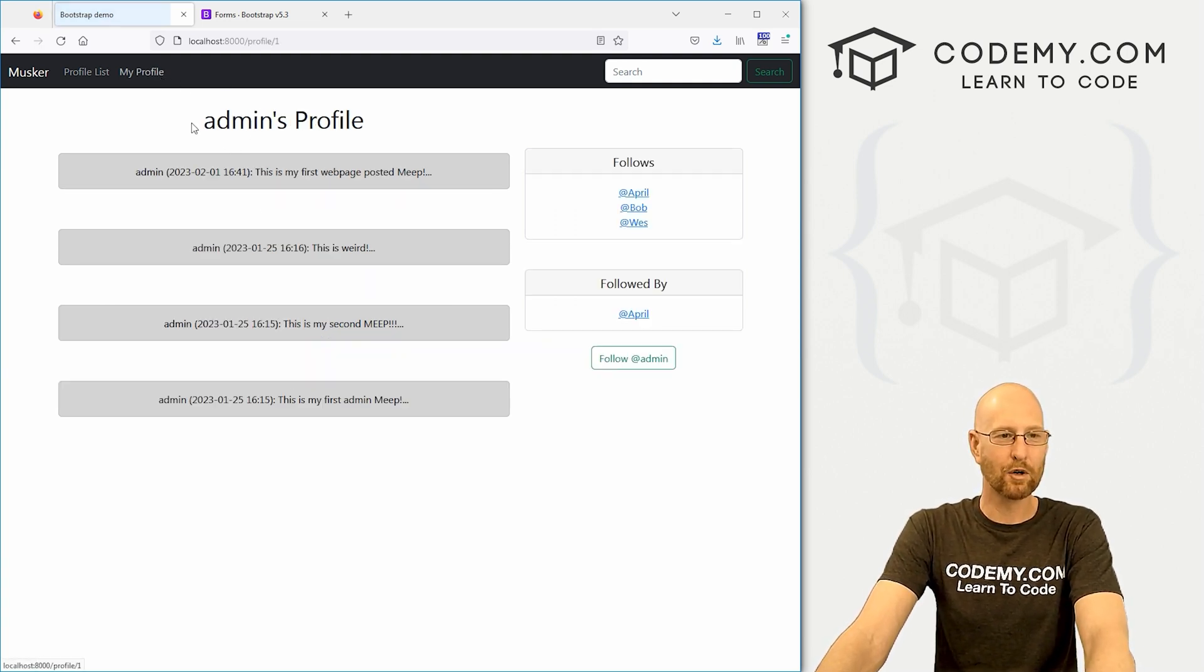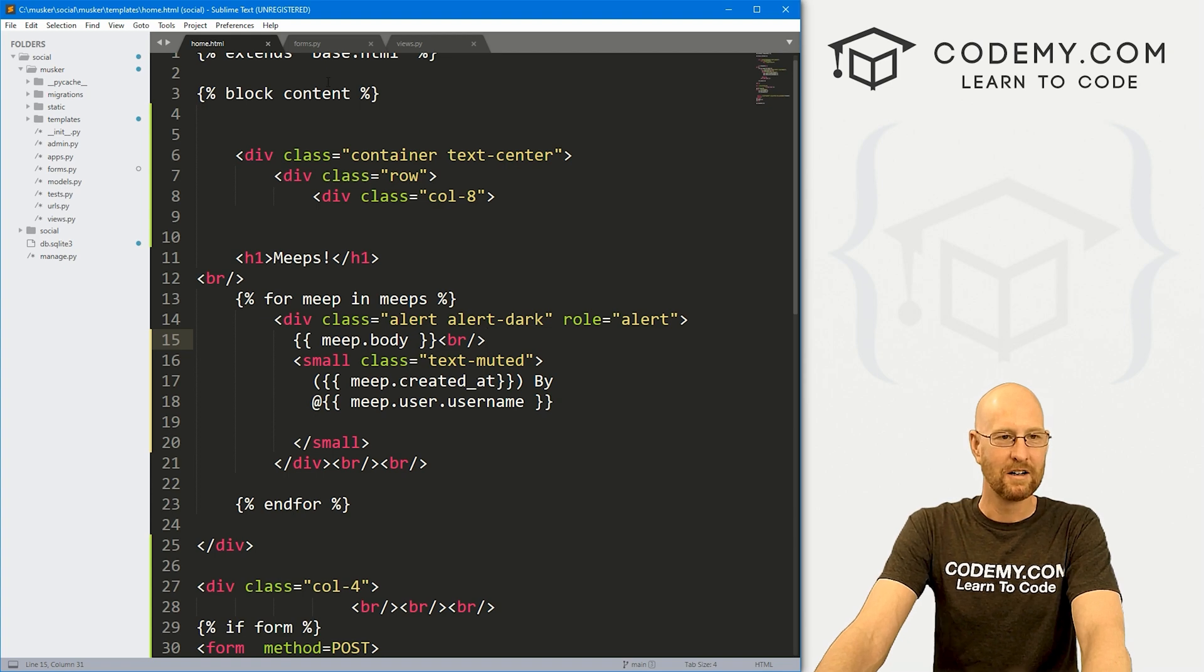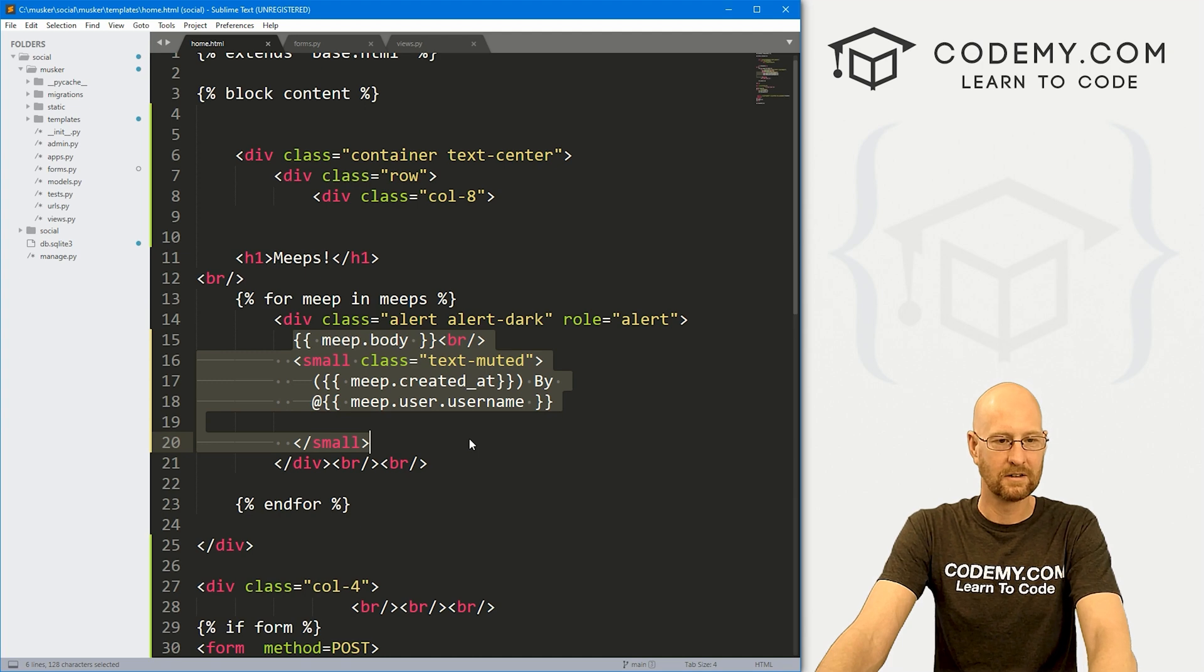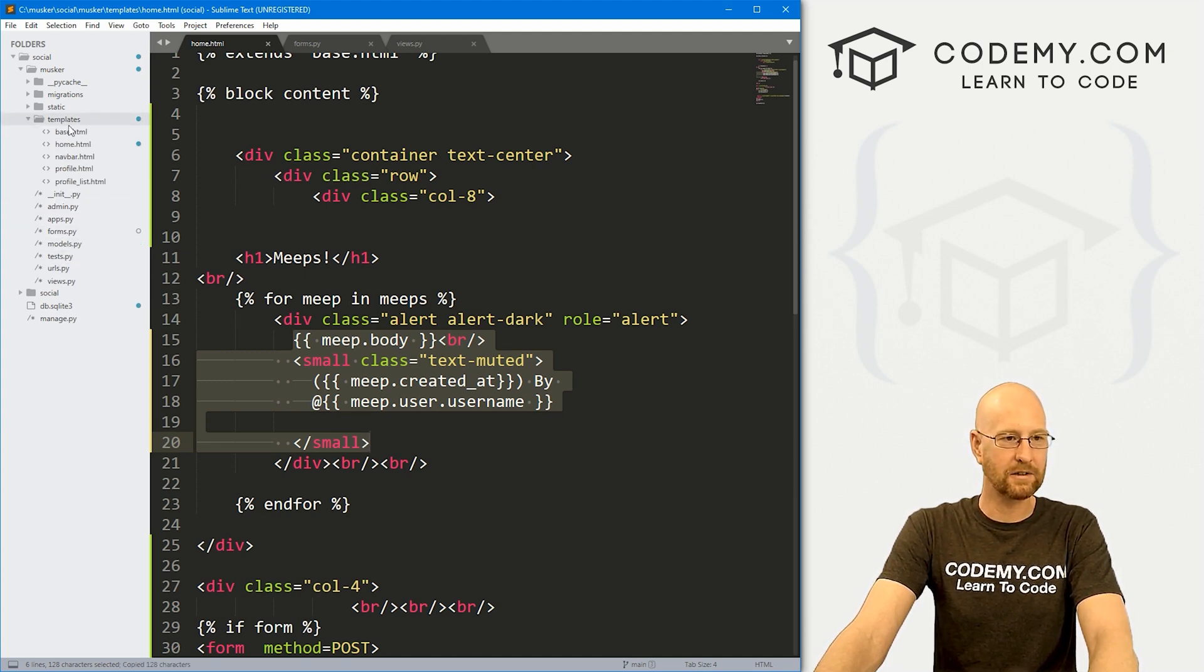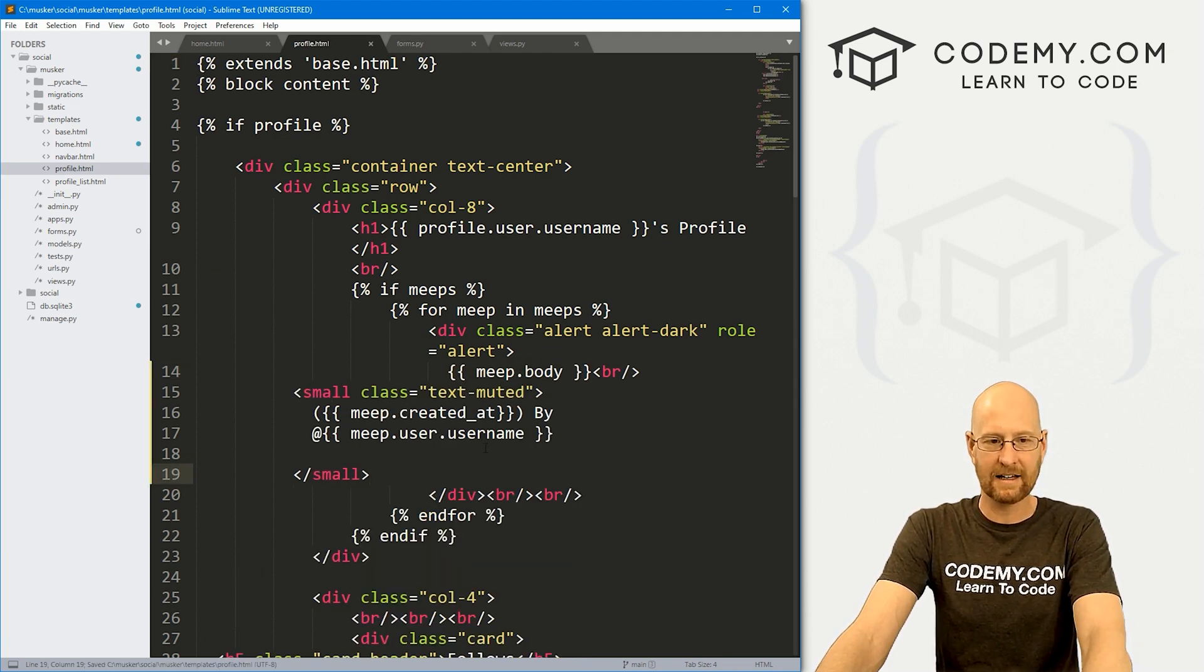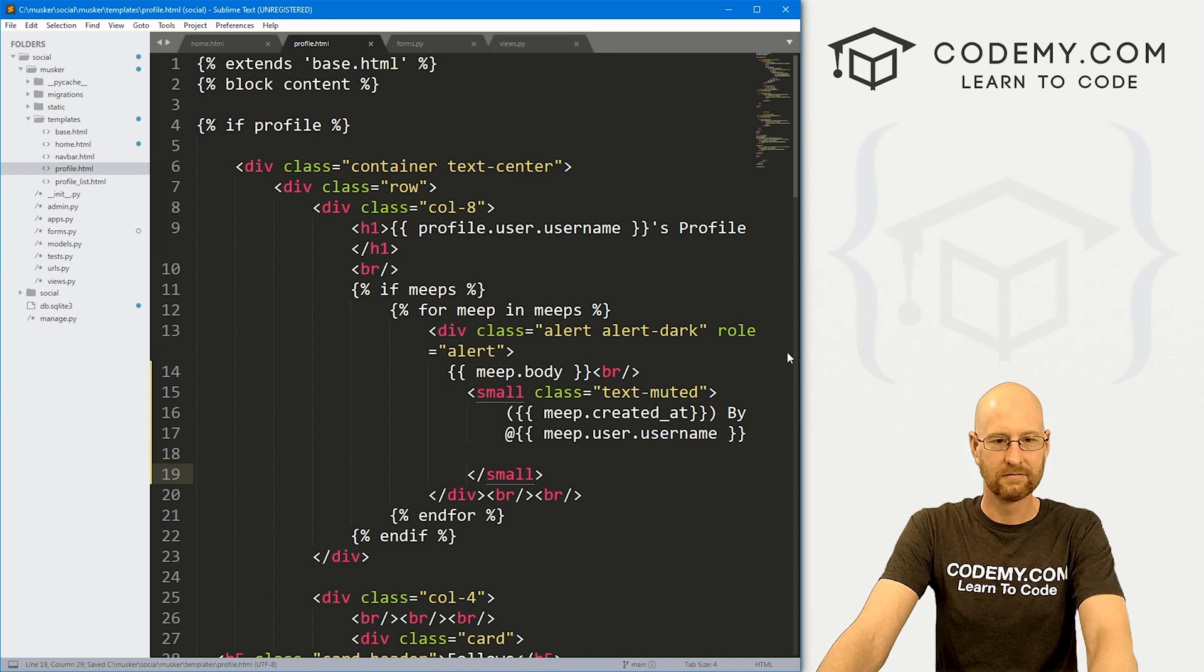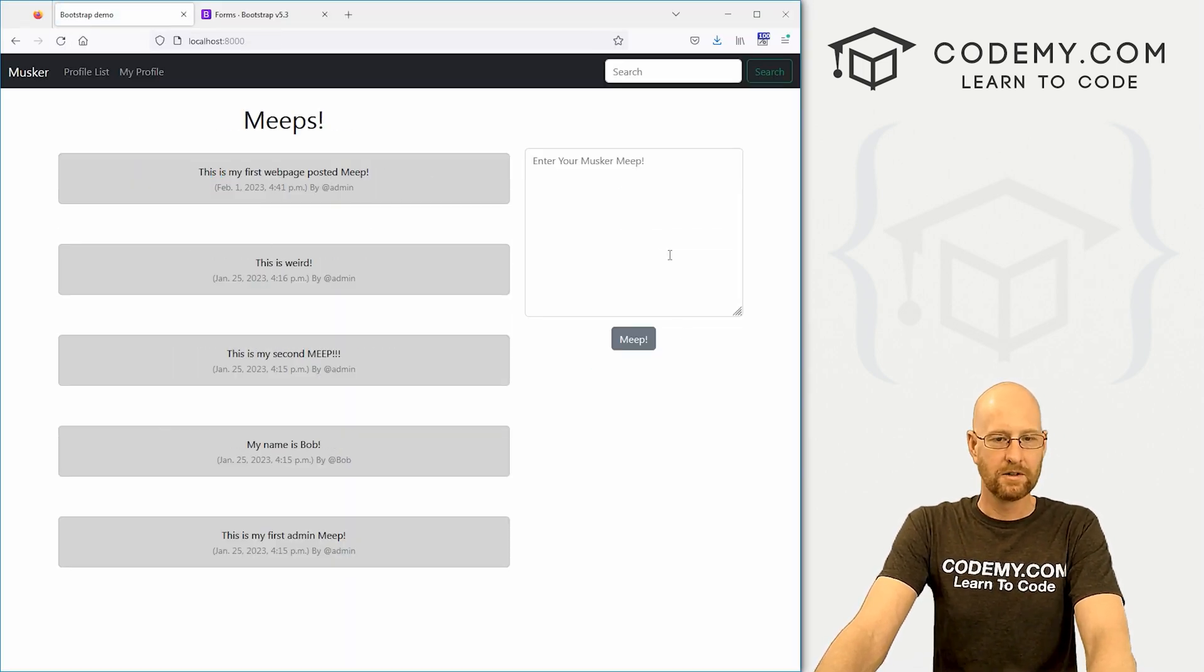And we head back to my profile. We see again, this is my first web page posted Meep. And again, we've got the same formatting. So maybe let's come back over here to our home.html and copy this stuff. And go to our profile page. That's templates.profile.html. And right here where it says Meep, we might paste all that back in again. Tab all this over. Save it. Reload it. There we go. And looking good.